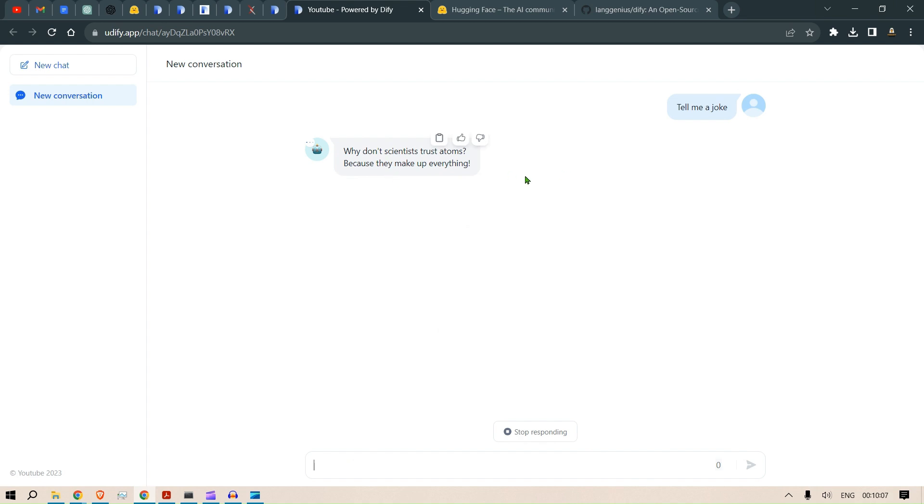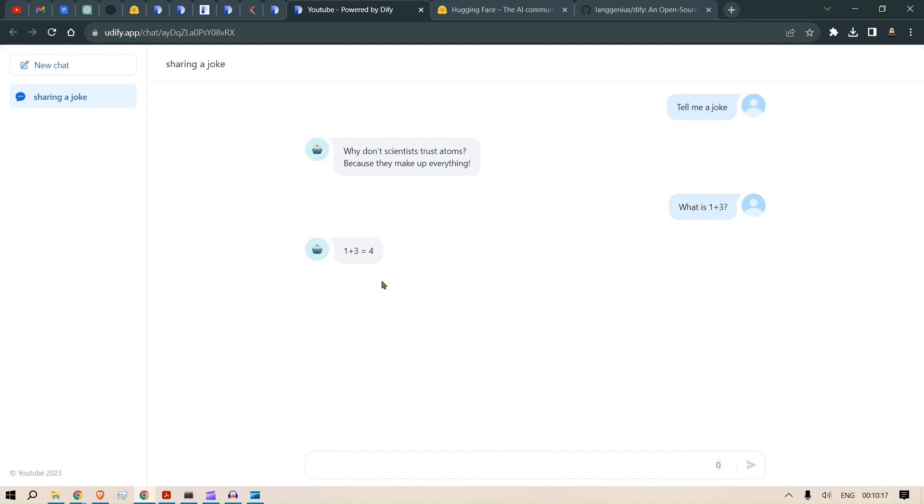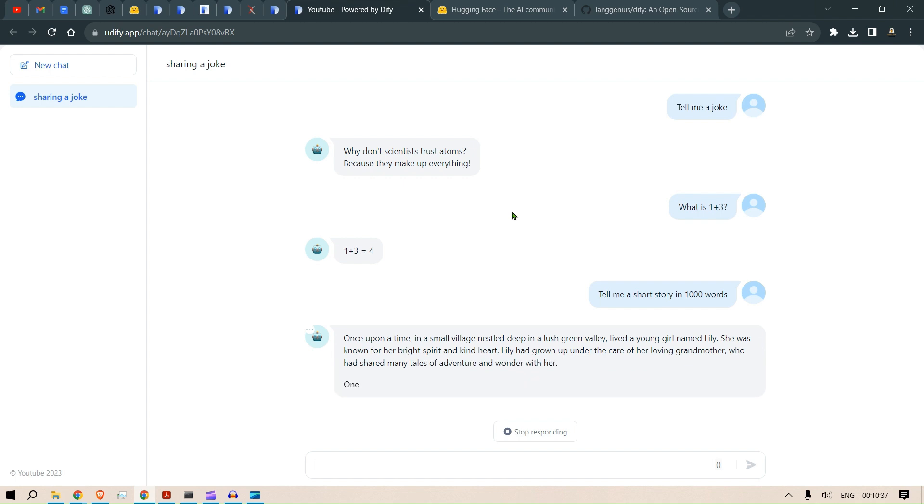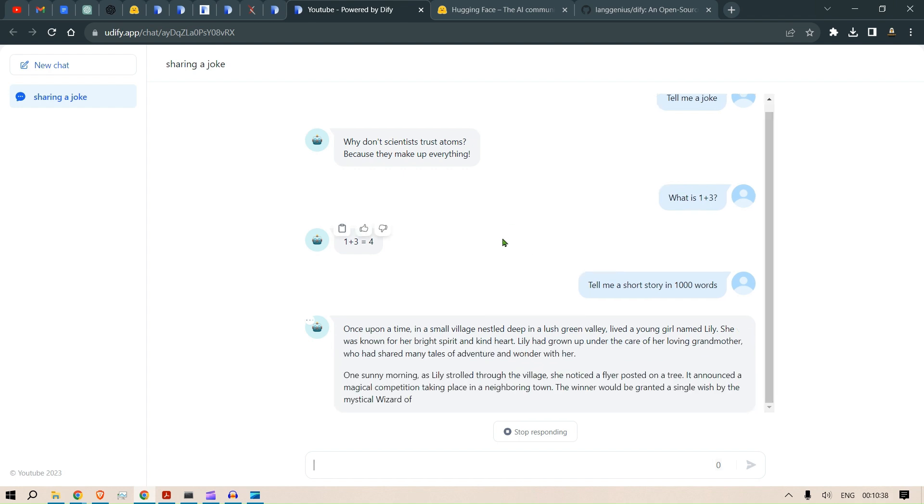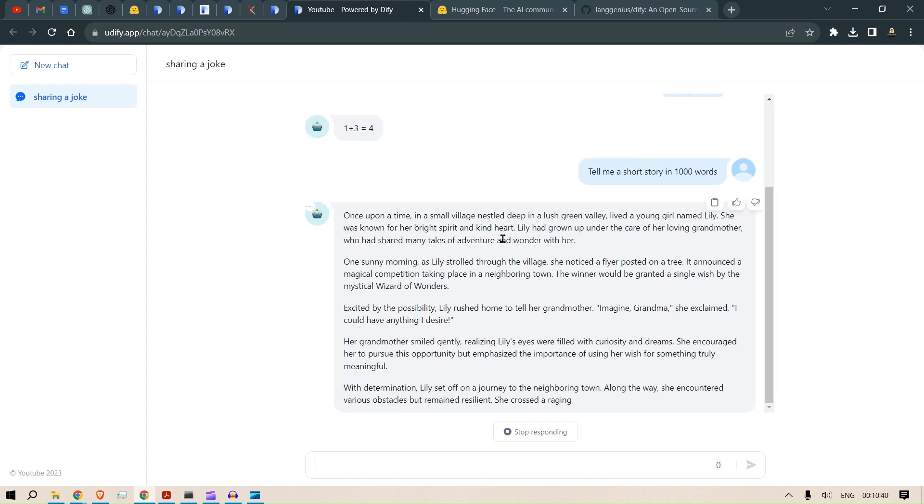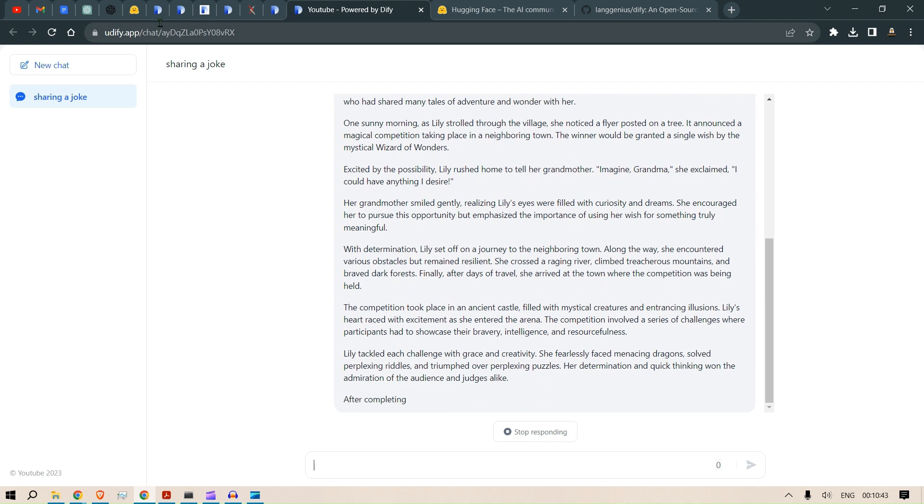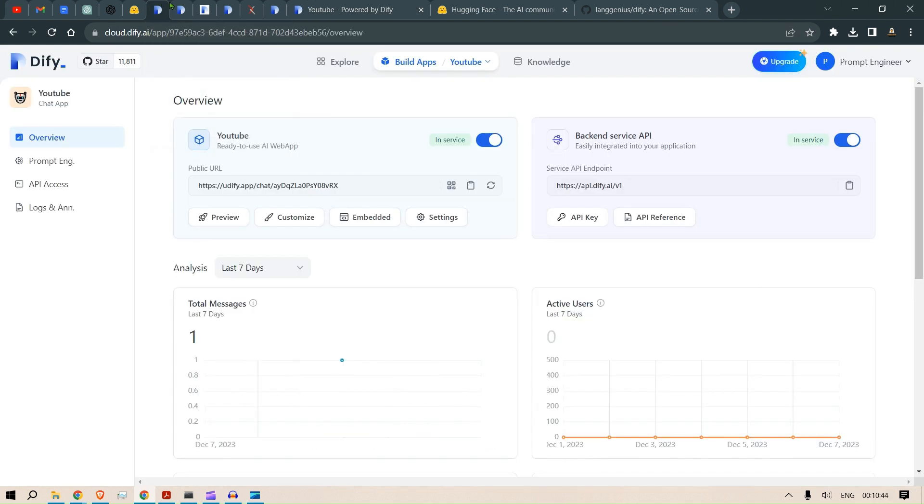The inference is very fast. 'Why don't scientists trust atoms? Because they make up everything.' One more: 'What is one plus three?' 'One plus three is four.' You can see this speed - the video is not sped up or anything like that. This way it's pretty good. Let's do another one: 'Tell me a short story in a thousand words.' You can see the inference, it's pretty fast.